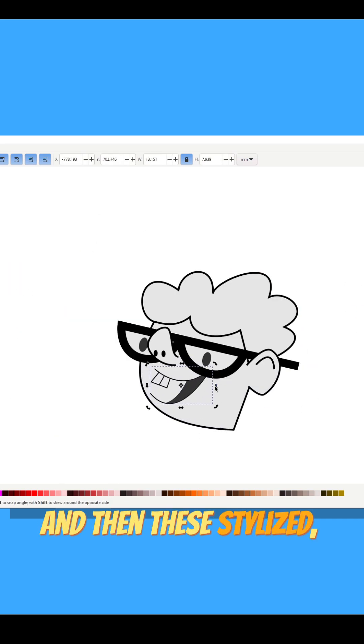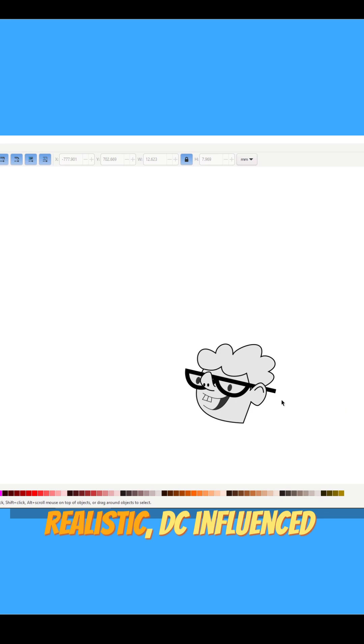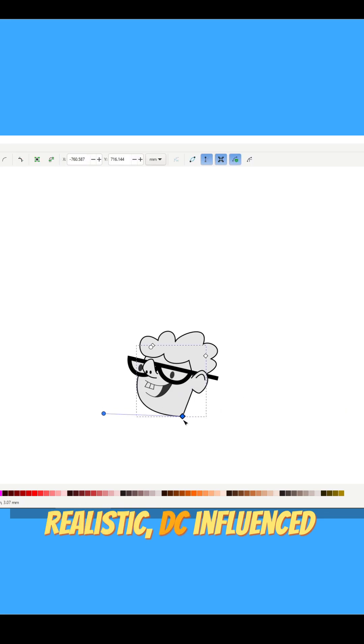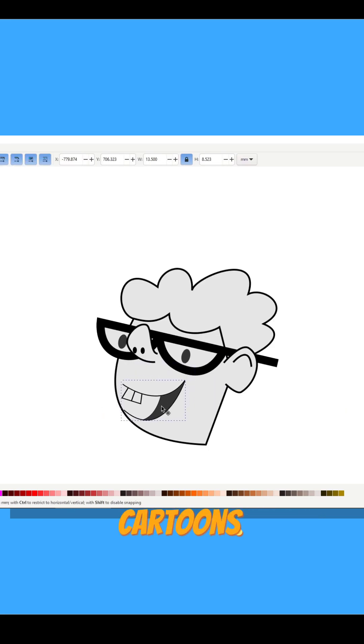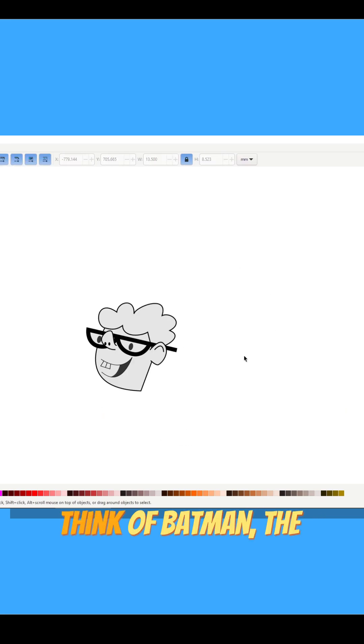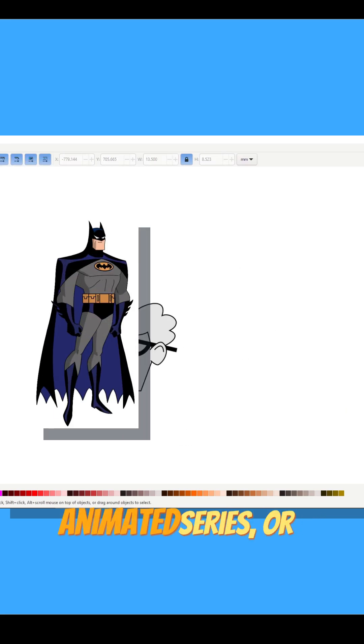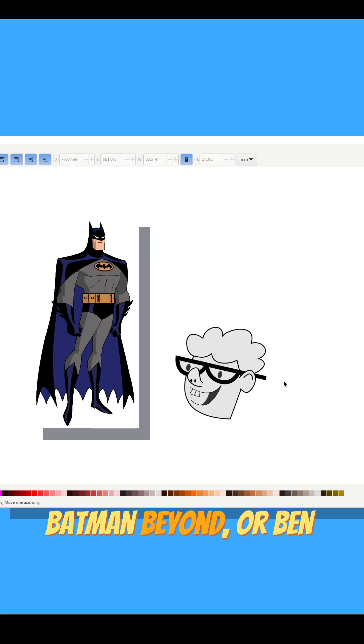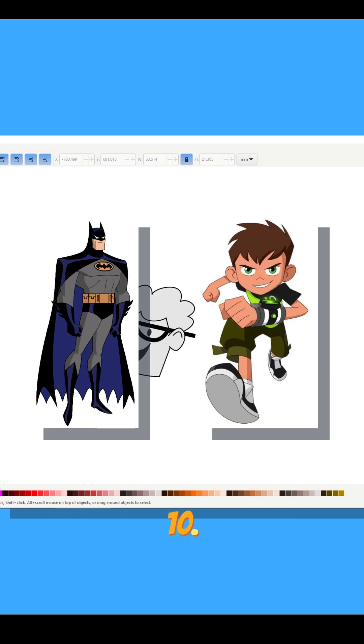And then these stylized, realistic DC influenced cartoons. Think of Batman the Animated Series or Batman Beyond or Ben 10.